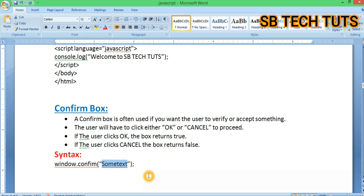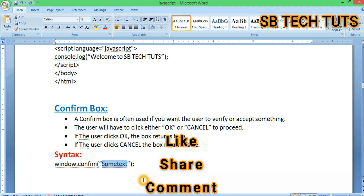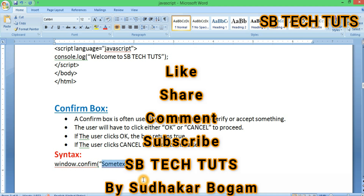If you want to submit, a message appears. OK returns true, Cancel returns false — we have those options in the confirmation box. This is how the confirmation box works in JavaScript. Please comment in the comment section if you want to know more.